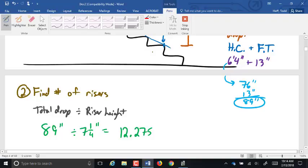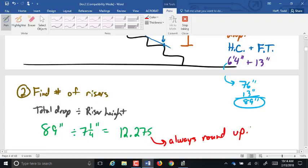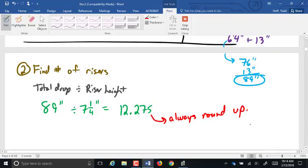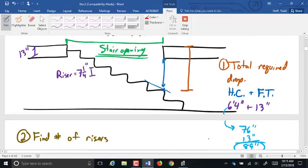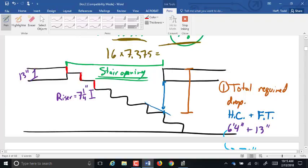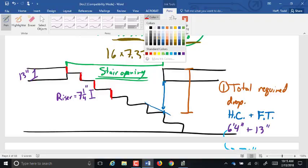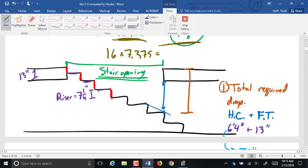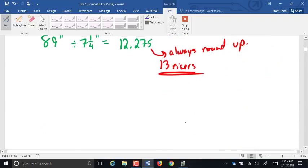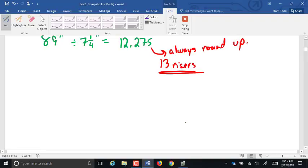Unlike the unit rise calculation where we always round down, for the stair opening we always round up — because rounding down gives less head clearance than we want. You'd rather have more than less. So we use 13 risers. To get 13 risers, how many treads? It's always one less tread than risers — there's always one more rise than tread. So 13 risers means 12 treads.